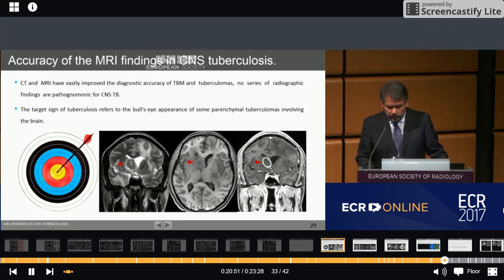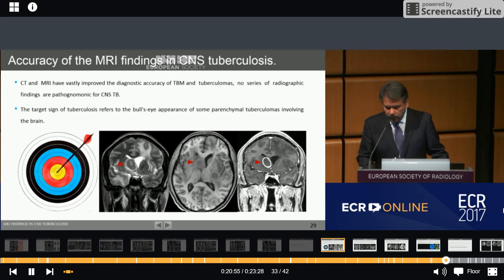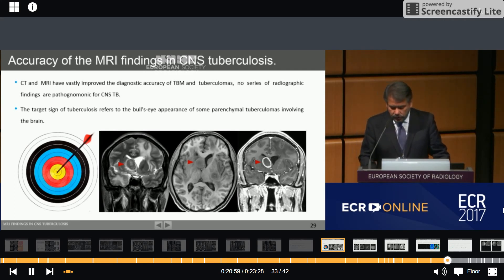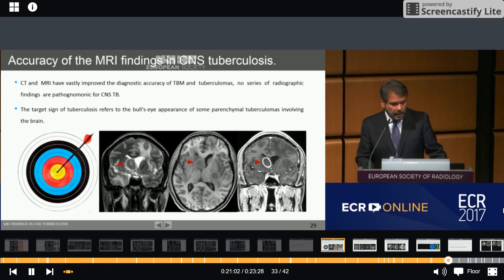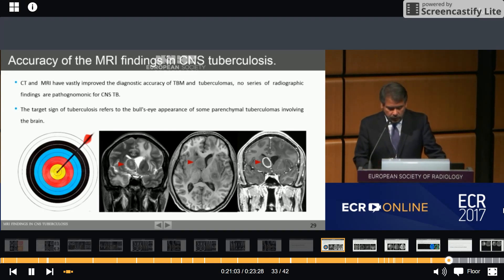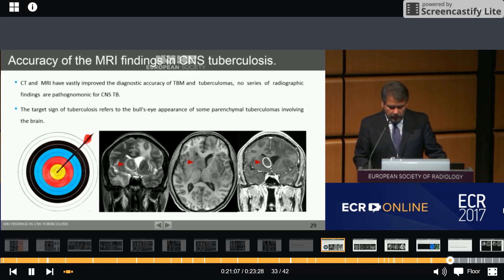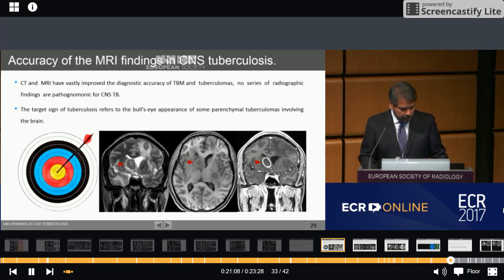Caseating lesions with a solid center are iso- to hyperintense in T1 and T2, while those with liquefied centers are hyperintense in T1 and hyperintense in T2-weighted MRI. Both types demonstrate ring enhancement.